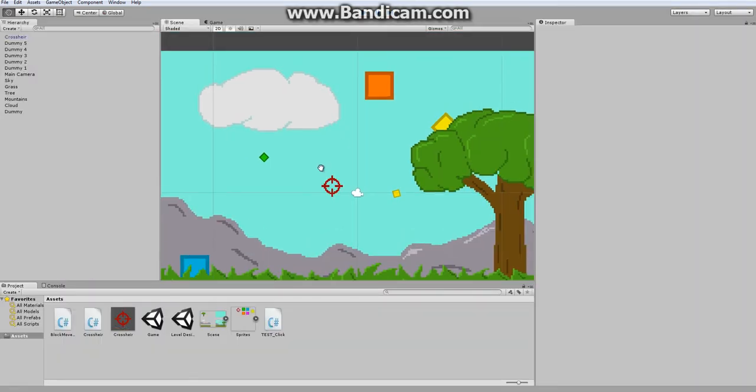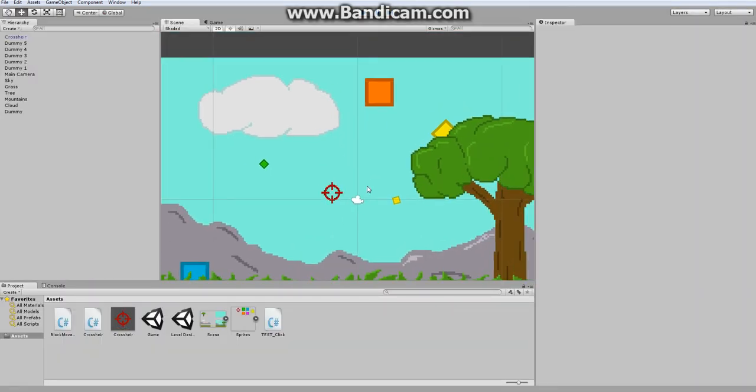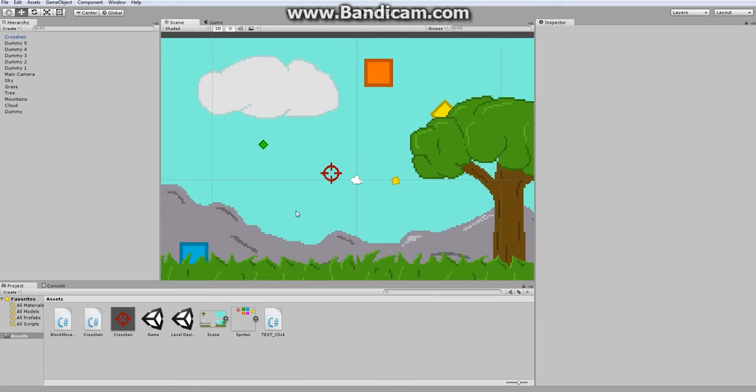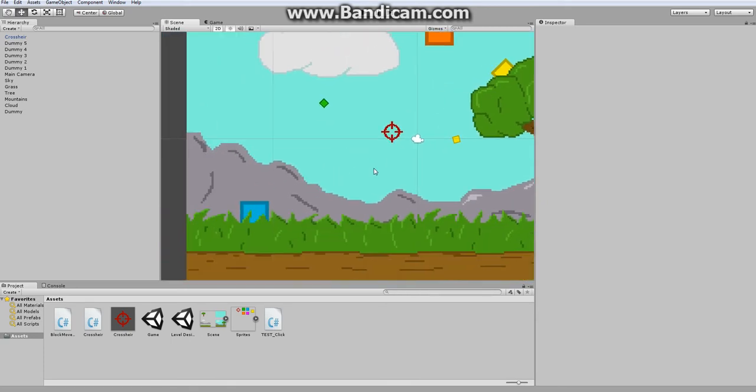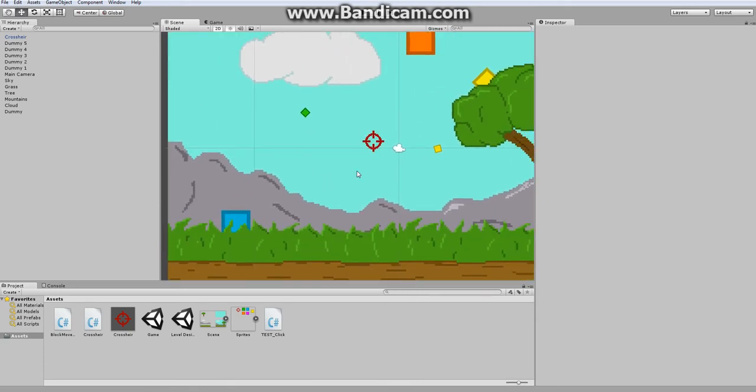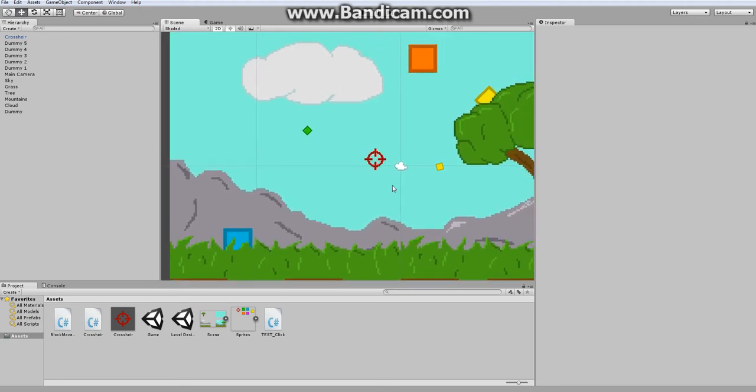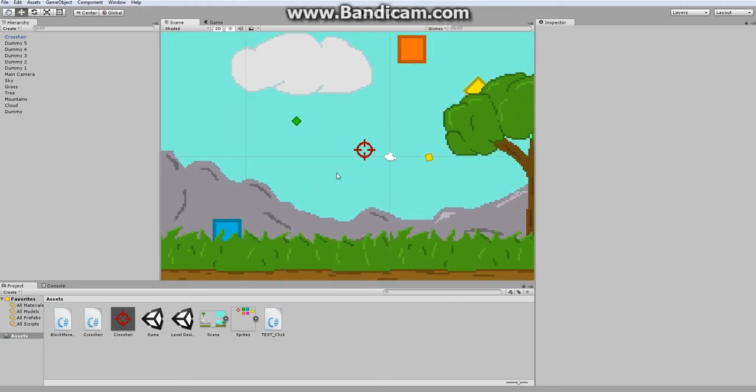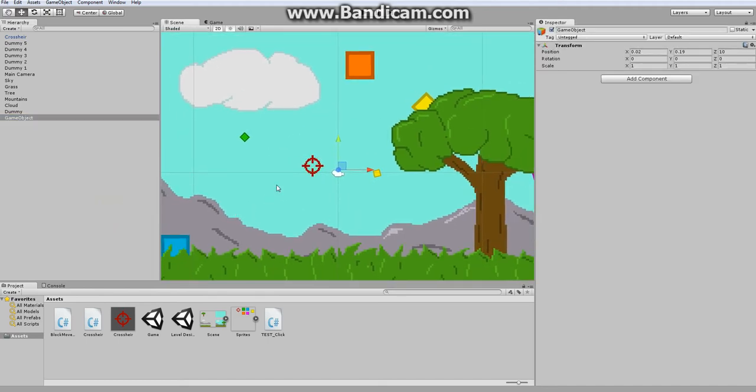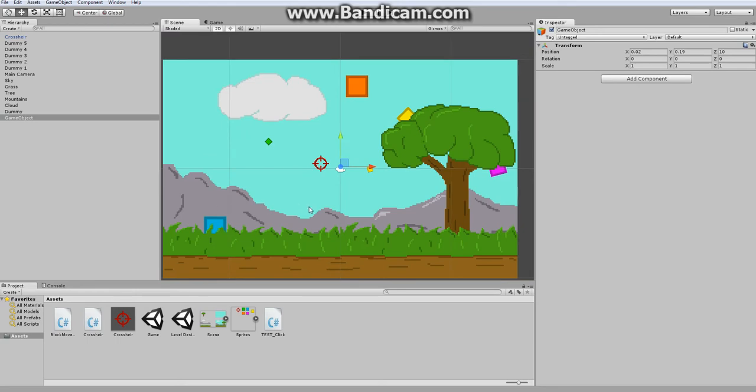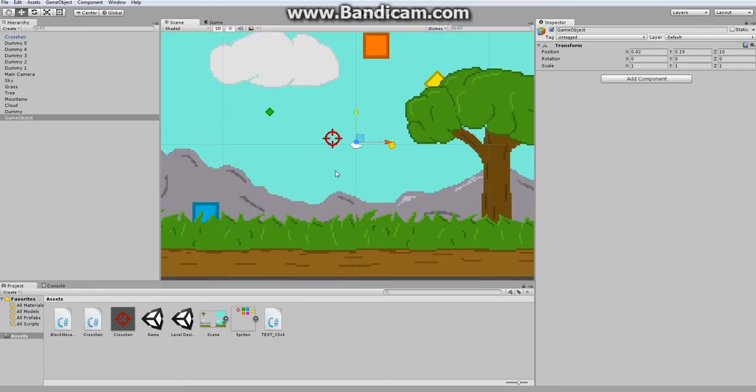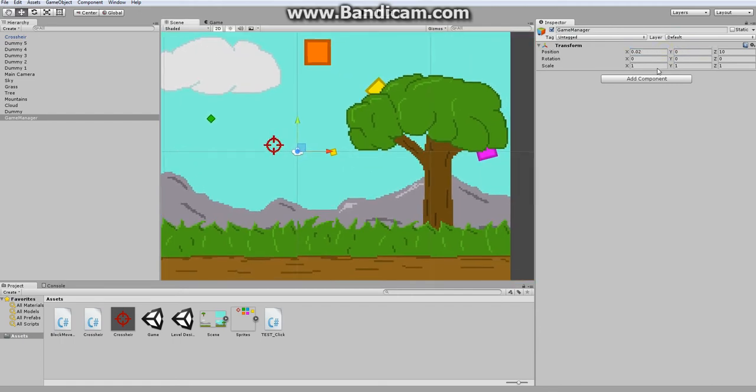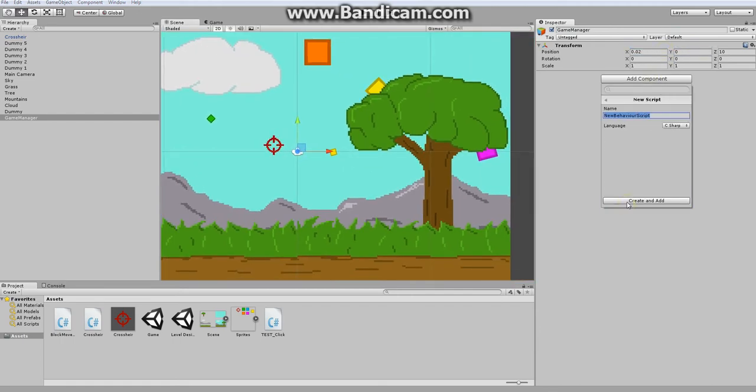And now we'd like to build out how the level is going to work. The way we're going to do this is we're going to create an empty game object, and this is going to control which block comes out and what the block does. So we're going to name this our game manager, and just going to put it at the center of our area. We're going to create a new script, and we're going to call this our game.